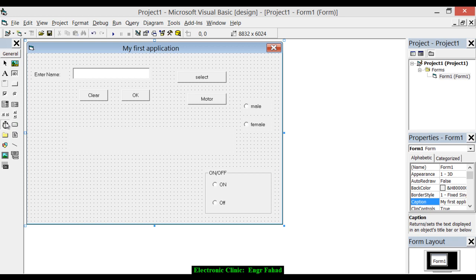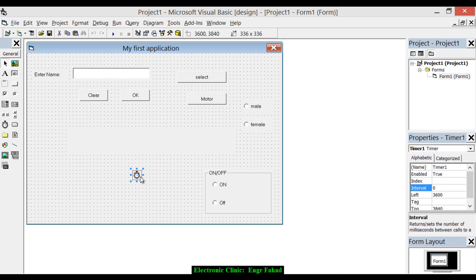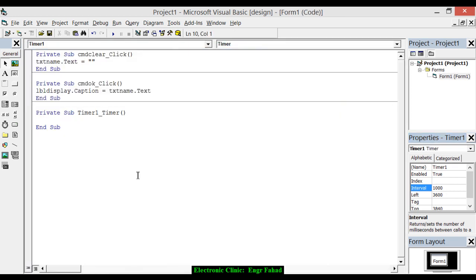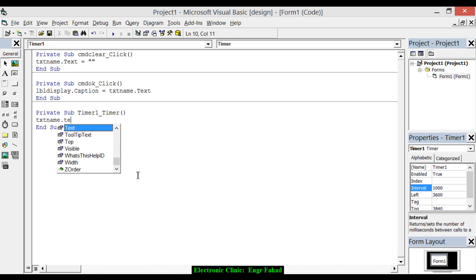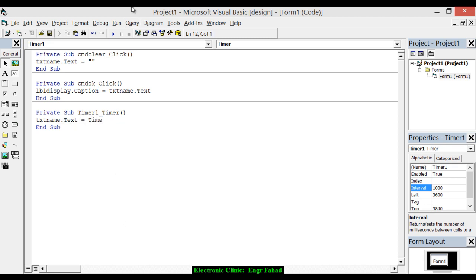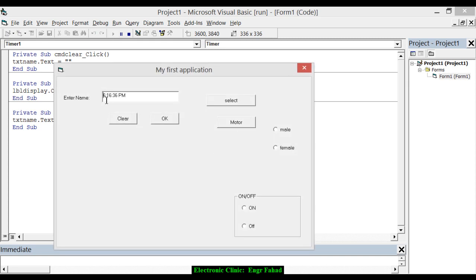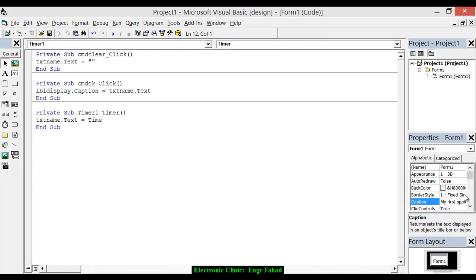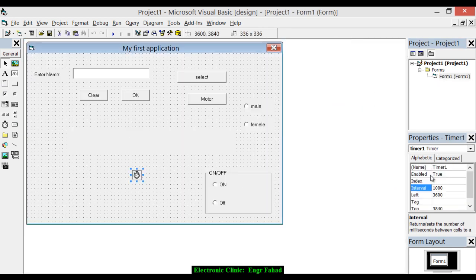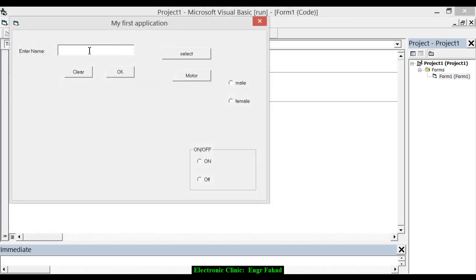Now let's add a timer — double-click to add it. Set the Interval to 1000, because 1000 milliseconds equals one second. Double-click the timer and write: txt_name.Text = Time. You can see the time updating — that's the timer working. The timer is enabled by default; if we set Enabled to False, it stops working.